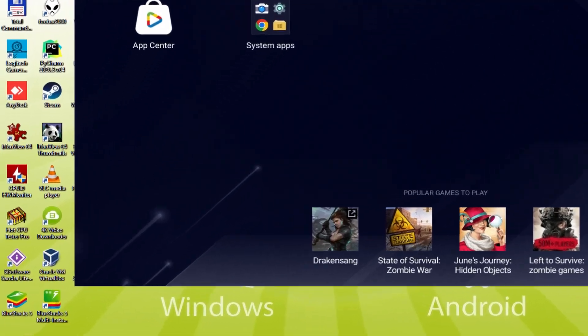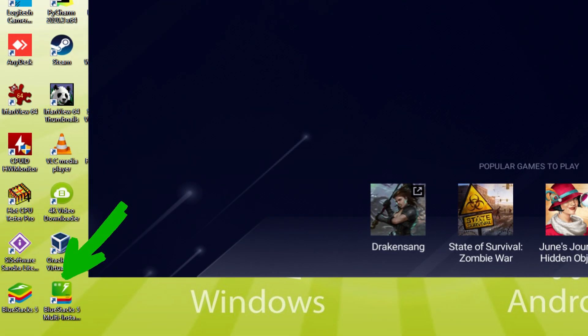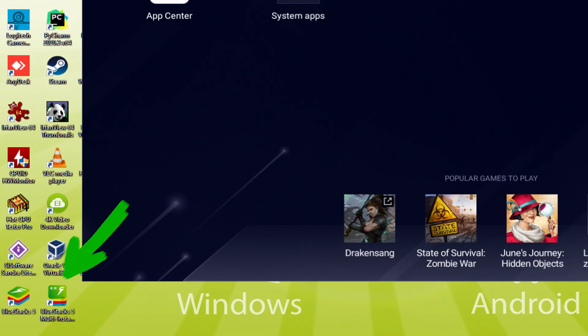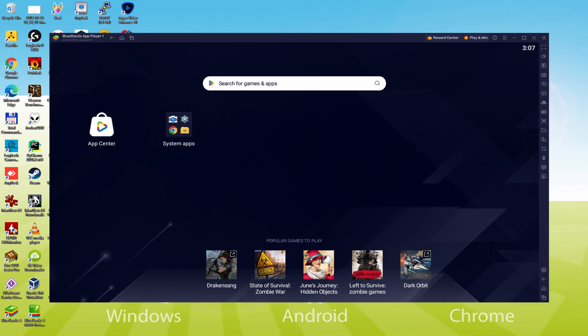The BlueStacks Multi Instance icon allows you to launch multiple emulator instances. And with BlueStacks 5's new improved Multi Instance Manager in eco mode, players can run more game instances faster and with less lag.